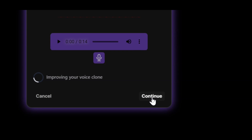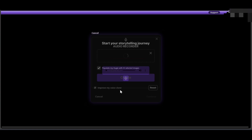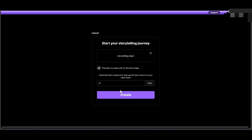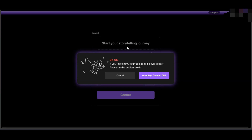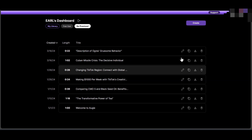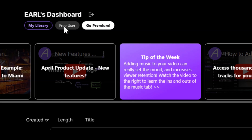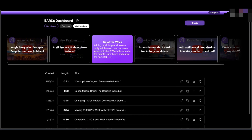This is going to take you to a page where we are going to use our cloned voice as text-to-speech. It says 'Start your storytelling journey.' Click on 'Cancel' and then go back to the main page, and we're going to click on 'Create' again.